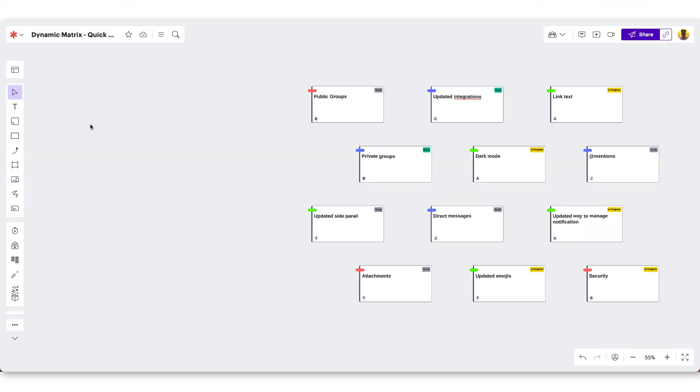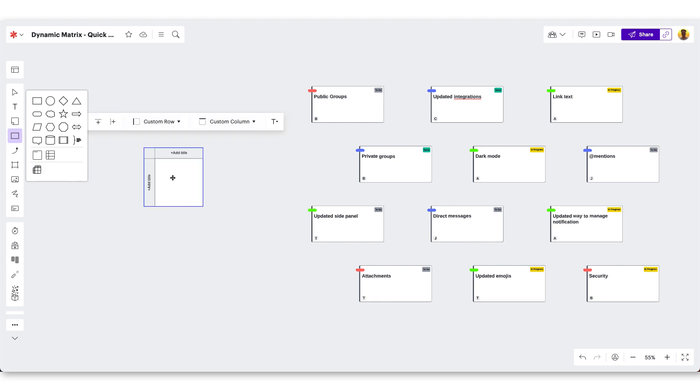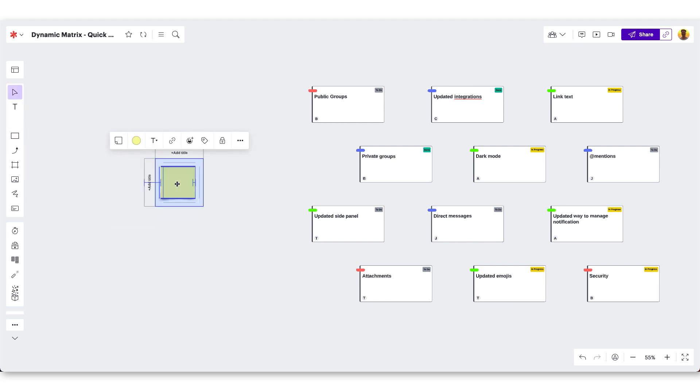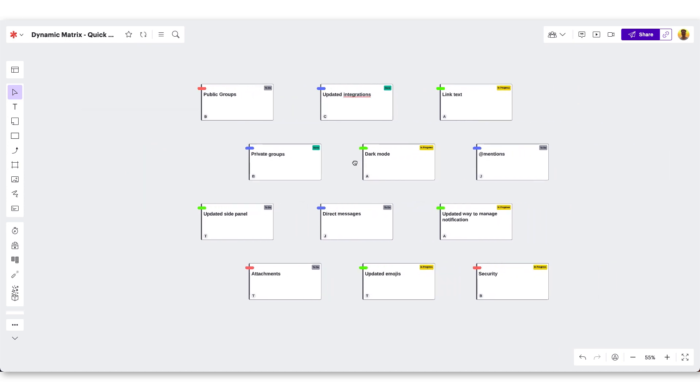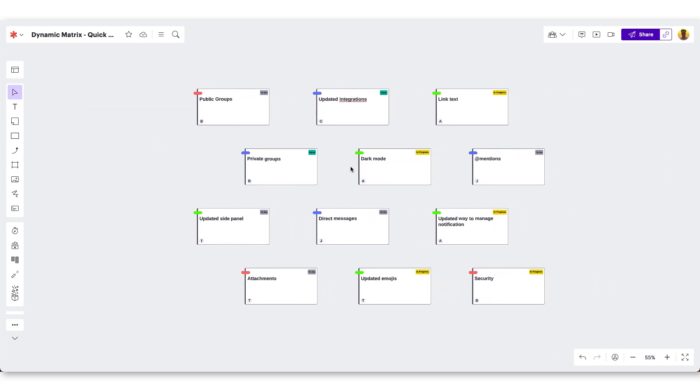There's two ways to create a dynamic matrix: dragging one out manually and adding stickies, cards, or shapes to it, or creating one with pre-existing information. For this video, we're going to focus on organizing some tasks that have already been brainstormed and created in the form of Lucid cards.